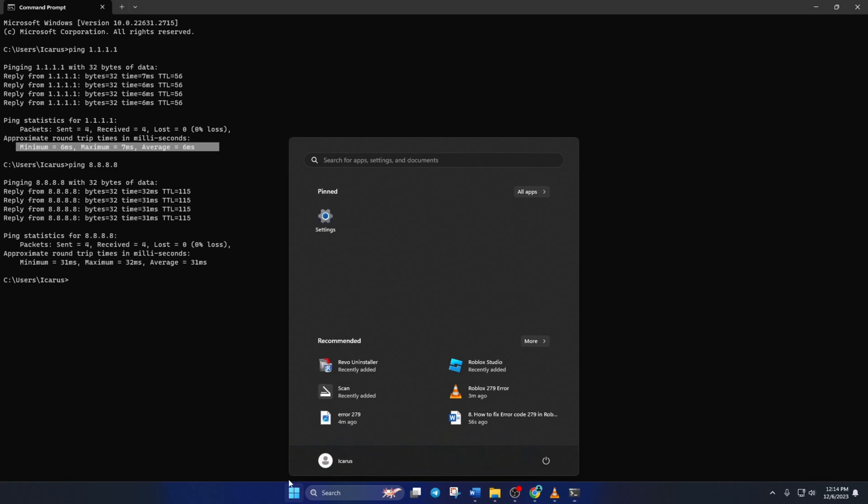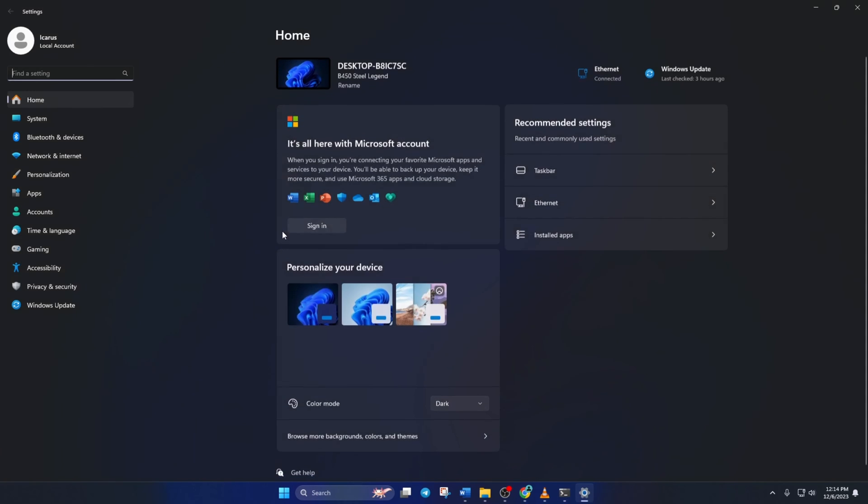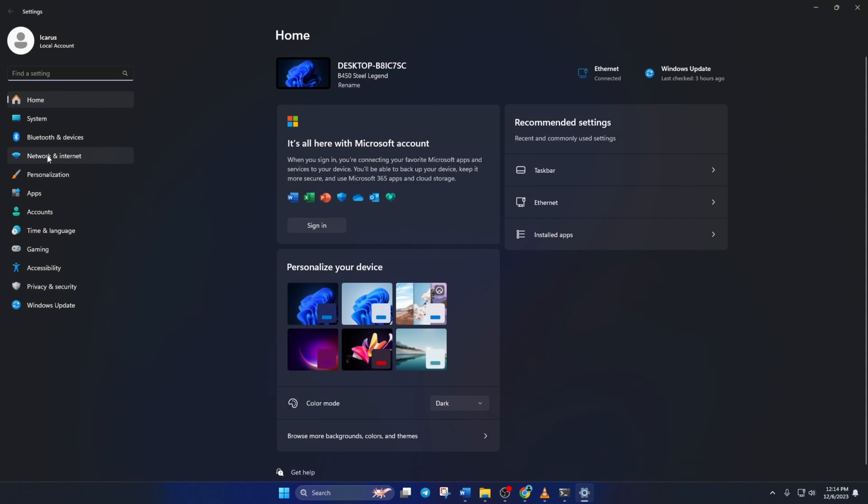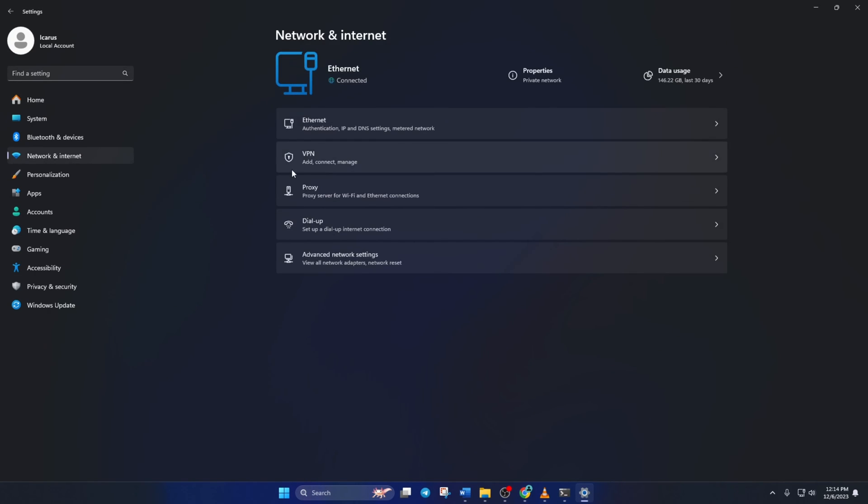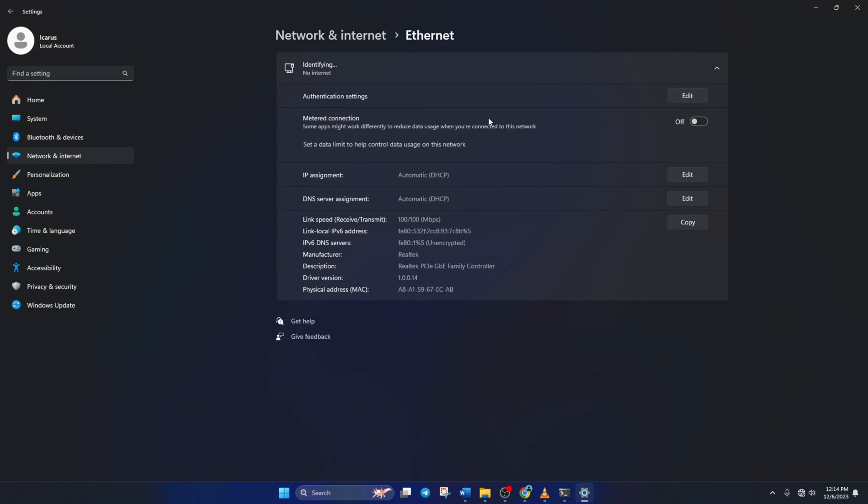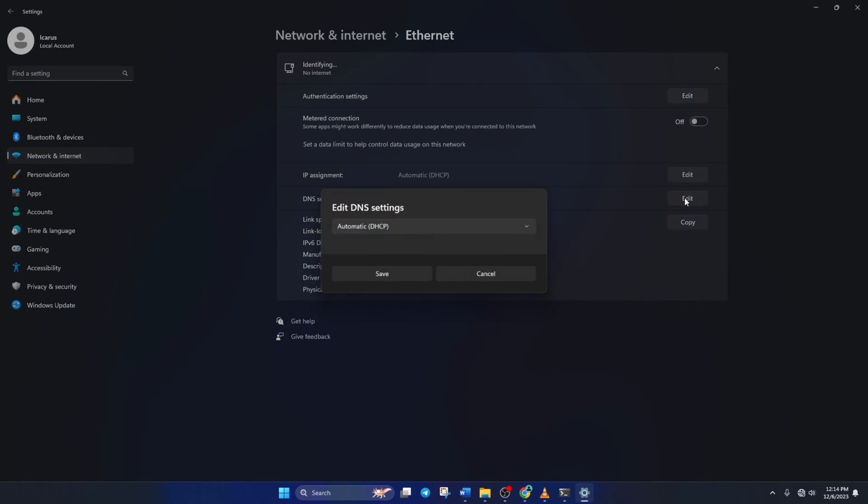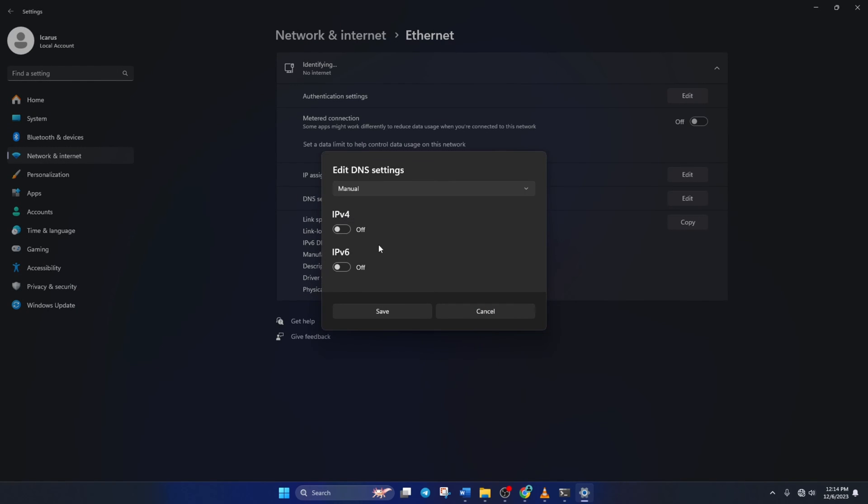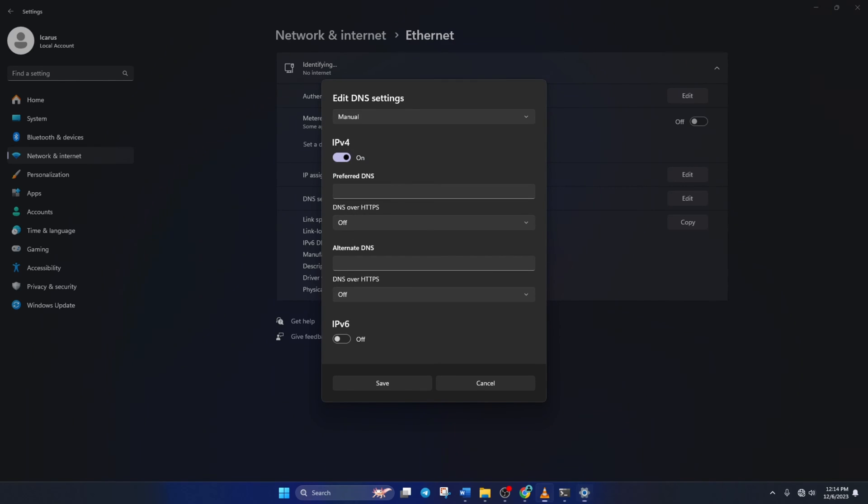Then click on Ethernet. Now scroll down a little and click on the Edit button next to the DNS server assignment. From the top, select Manual and turn on IPv4 if it's turned off. Now on the Preferred DNS box, add the DNS server with the lowest ping. Move on to Alternate DNS.